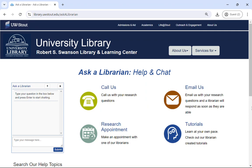We're happy to answer questions like, when is the library open? Or where can I find articles on my topic? Or can you help me to find the best way to find resources for my literature review? You can call, email, chat, or you can set up a one-on-one research appointment with a librarian.